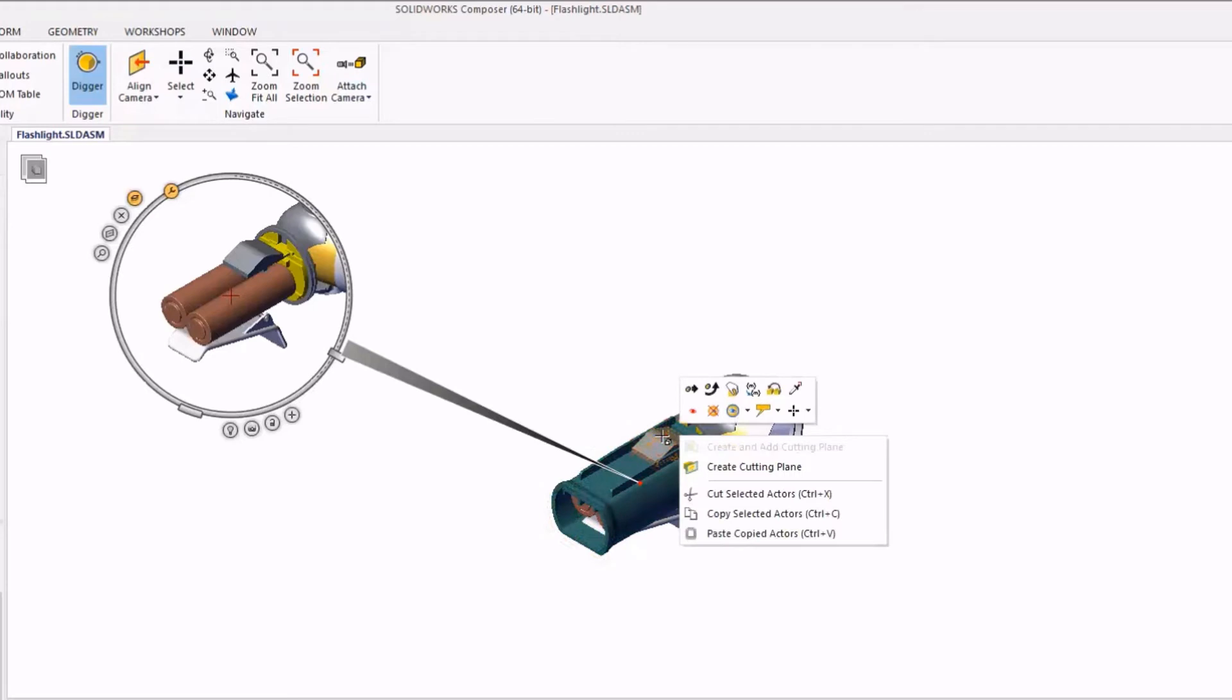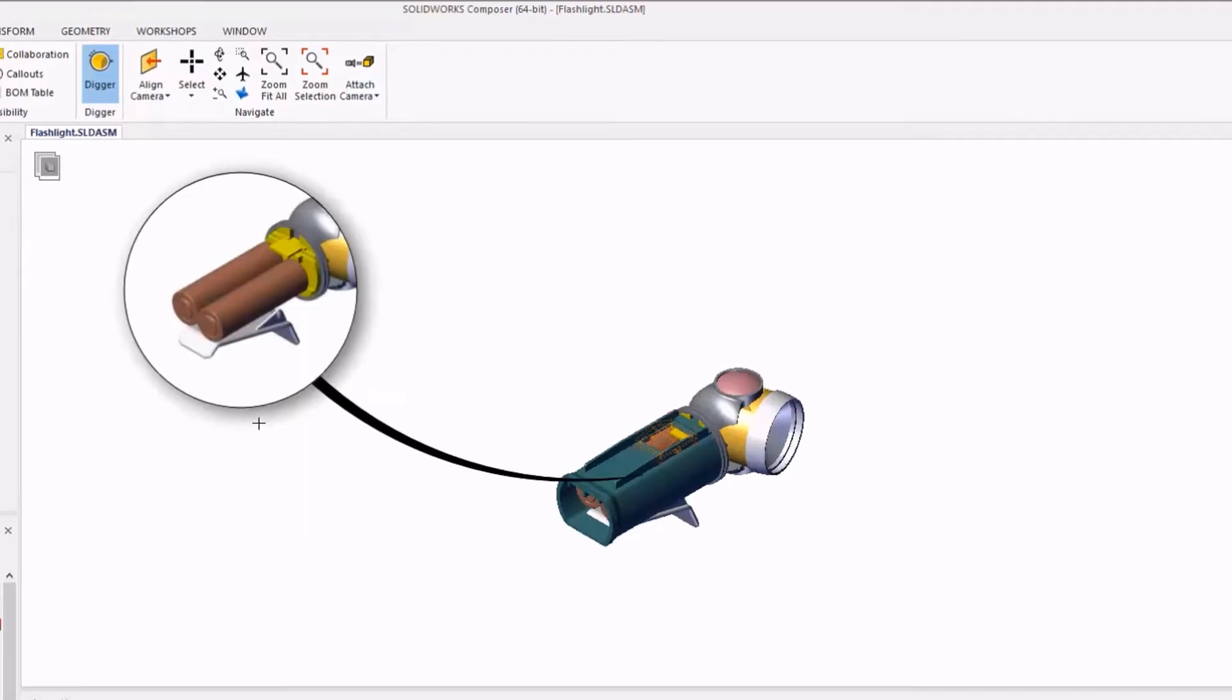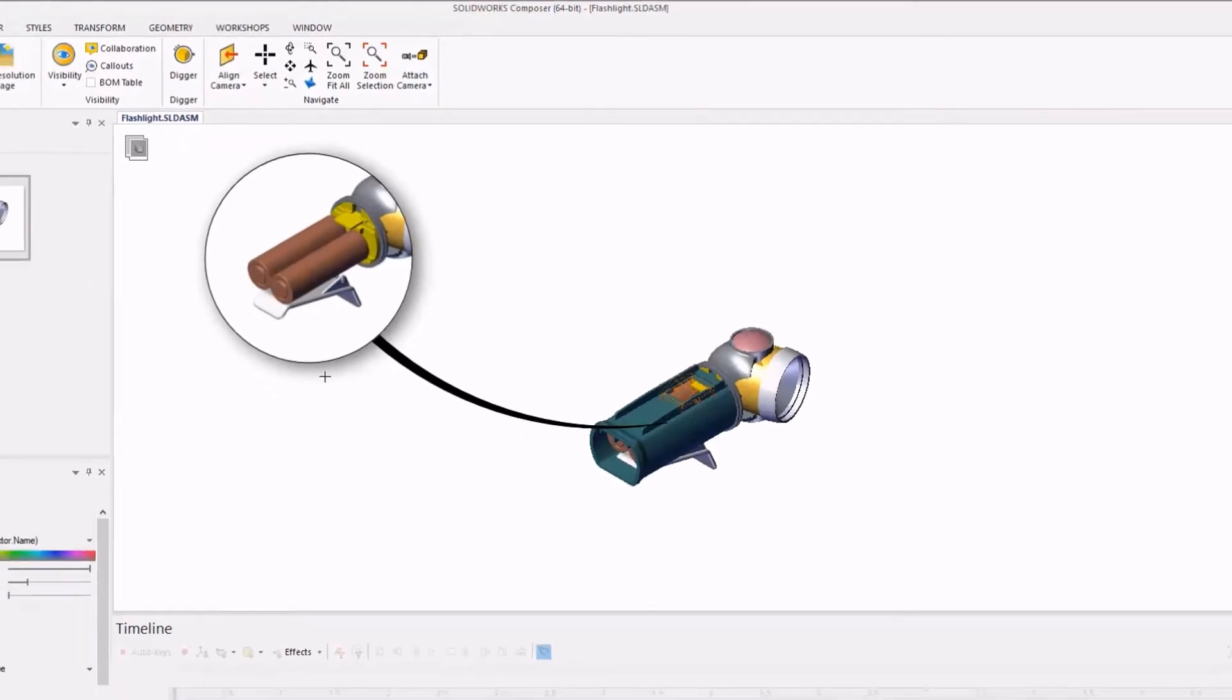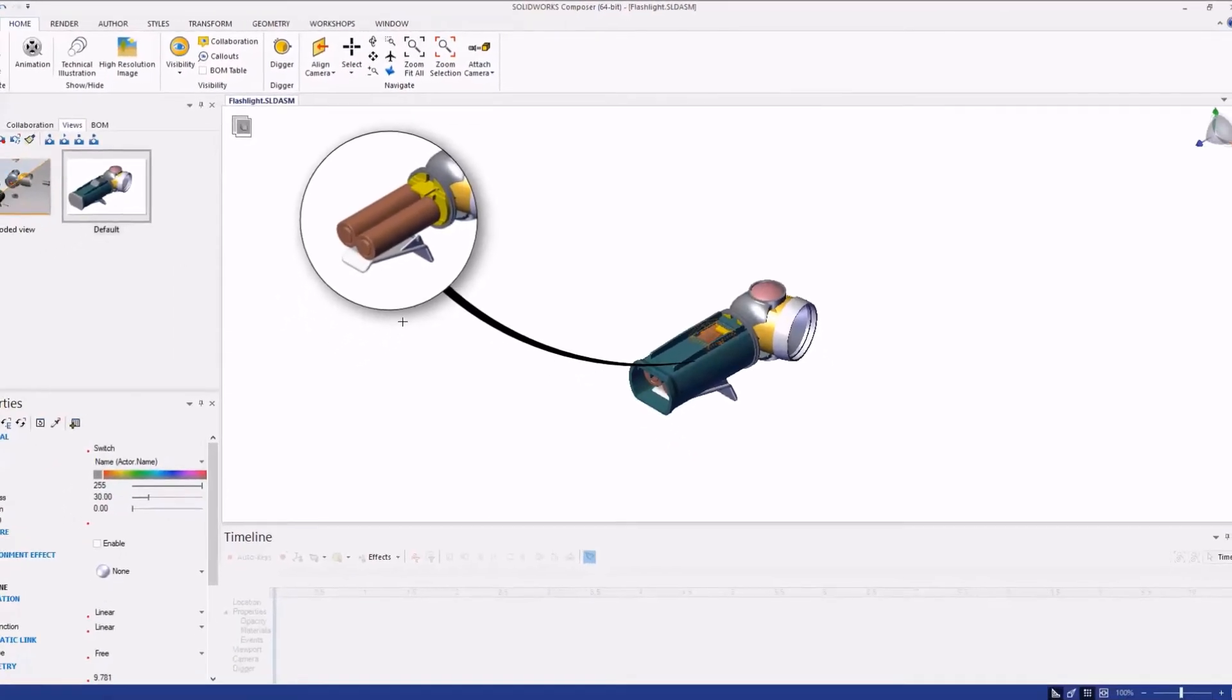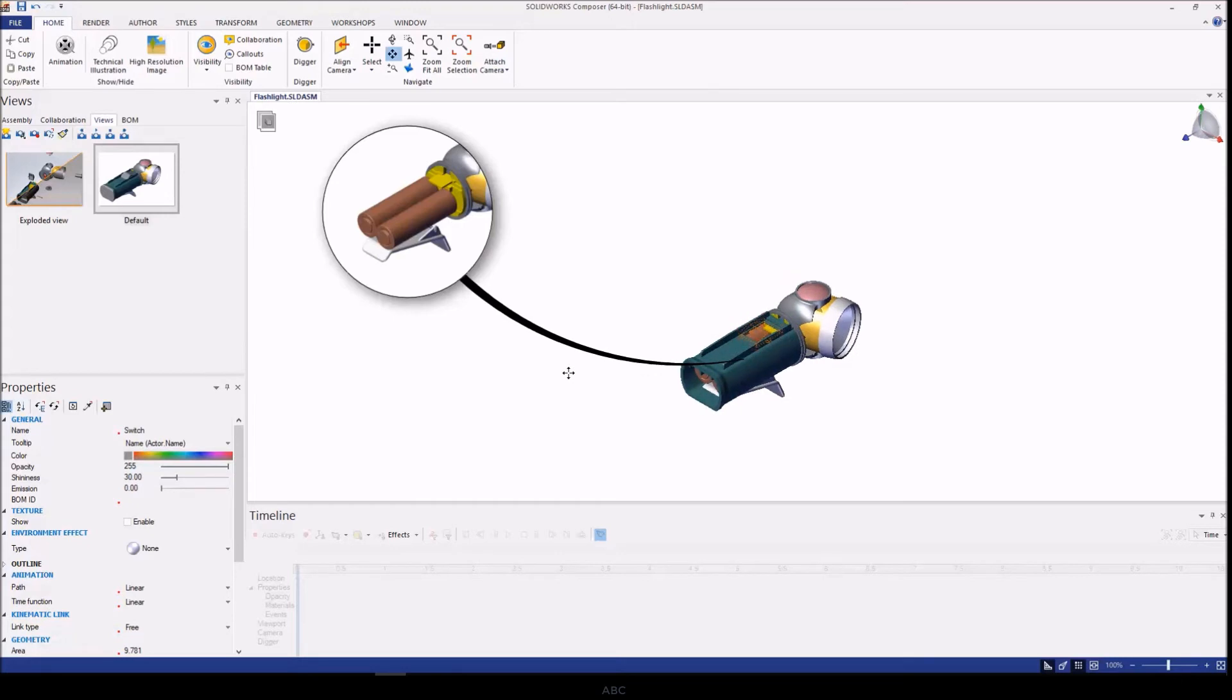Once we're satisfied with the parts that we want to show, for instance, we want to show the batteries in this compartment, I'll use the tools at the bottom of my Digger tool to capture the image so that it stays put regardless if the model moves in the paper space.